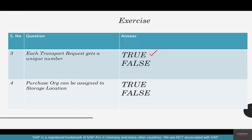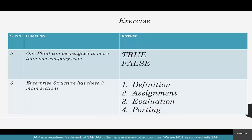Number four: purchase org or purchase organization can be assigned to a storage location — no, you cannot. You can try it in your system. Number five: one plant can be assigned to more than one company code — that is false. You can try assigning it in the system; it does not happen. Enterprise structure has these two main sections: definition and assignment. There is no evaluation or reporting.